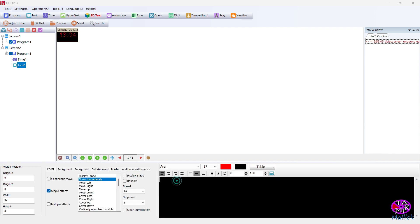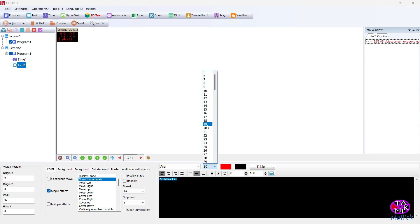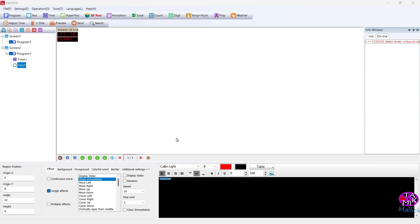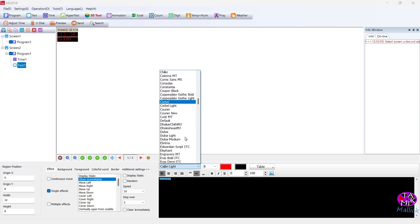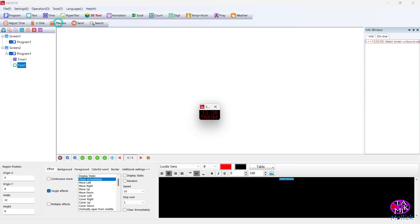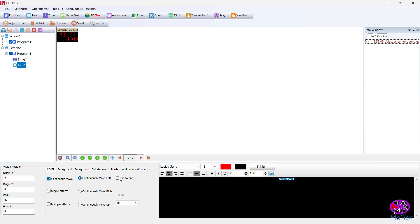Now I'm working on the text. The speed is too much, so I'm adjusting that as well.